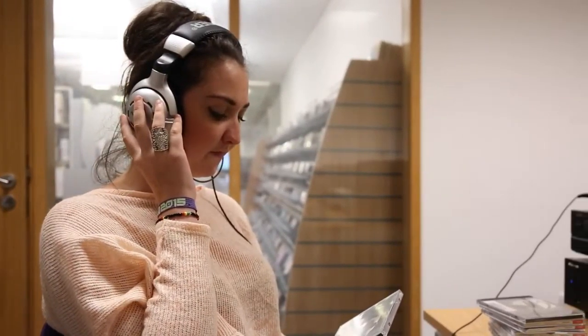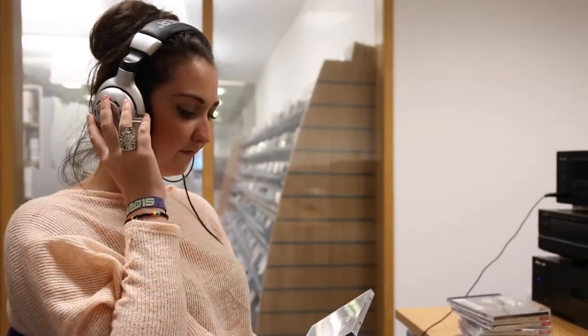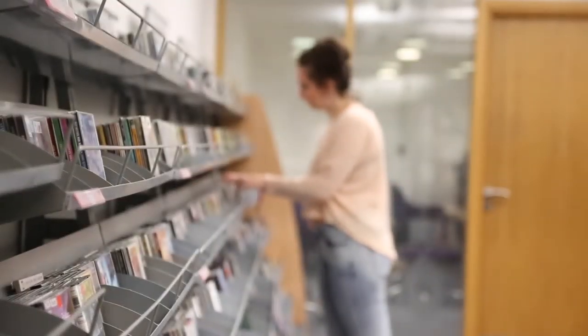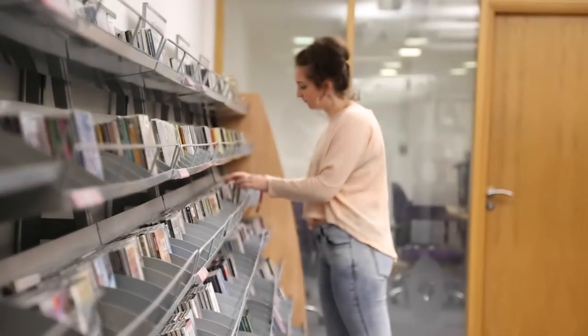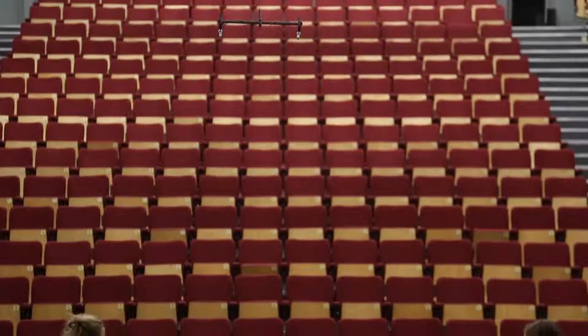Just two minutes round the corner by Victoria Square, you can find the Conservatoire, which hosts a library rich with music related resources.